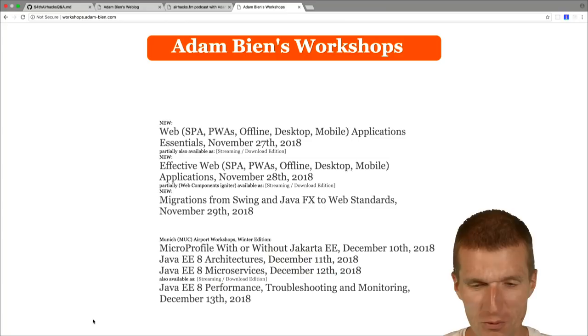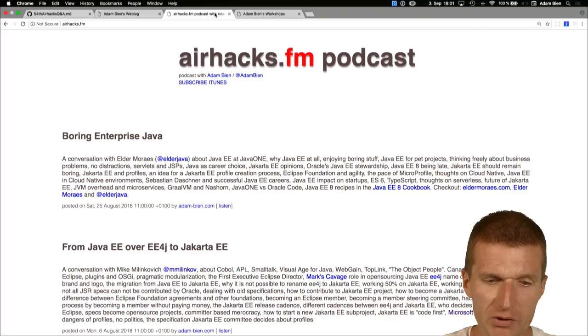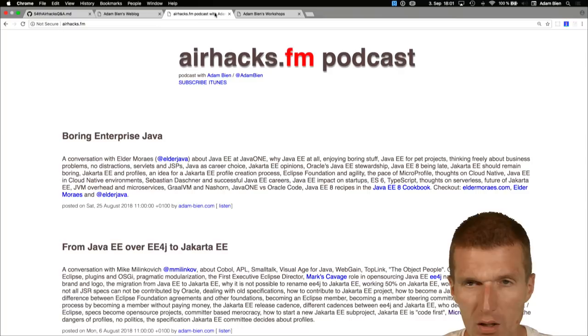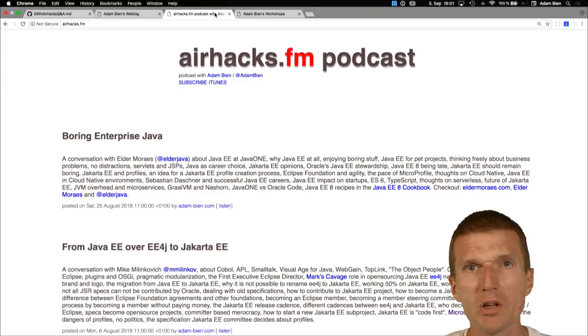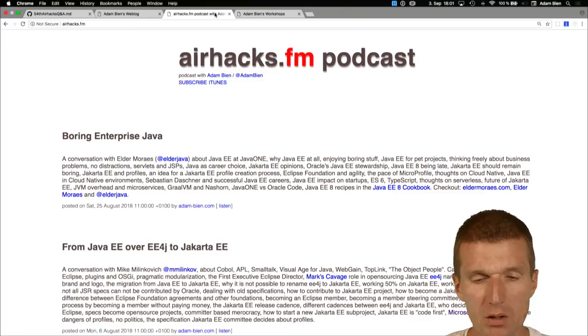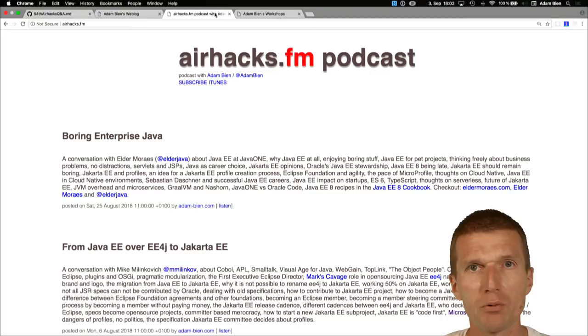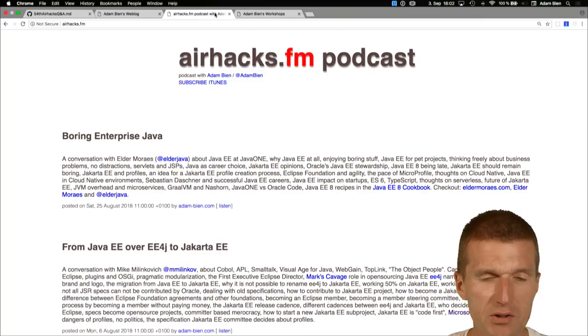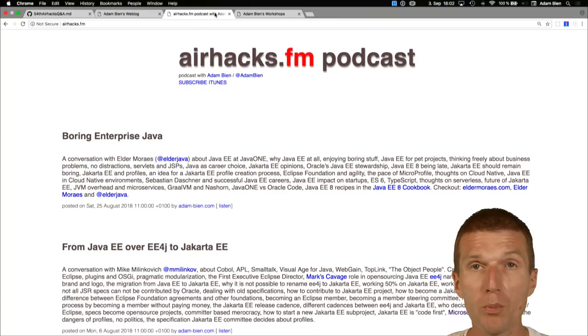Next news, there is a next episode of the AirHacks FM podcast available and this was an interview or conversation with Elder Moraes from Brazil. The backstory is Elder asked me almost one year ago about a short interview because he needed some material for a conference peak. Elder also invited me to a Java 1 talk last year at Java 1. I said we could do a freestyle conversation because I have no time to write lots of emails back and forth. So we did the podcast and I asked him a question, he asked me a question and this podcast is quite popular.